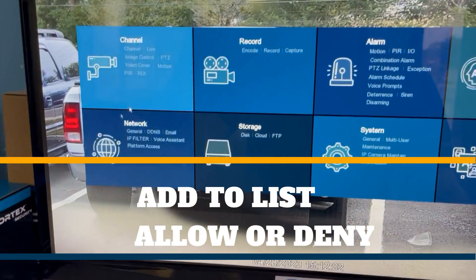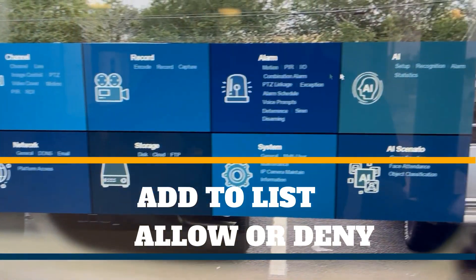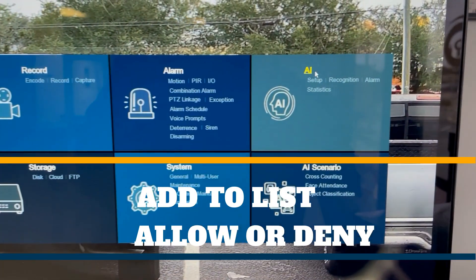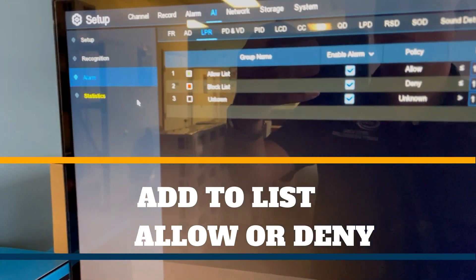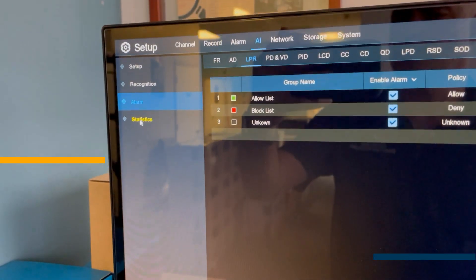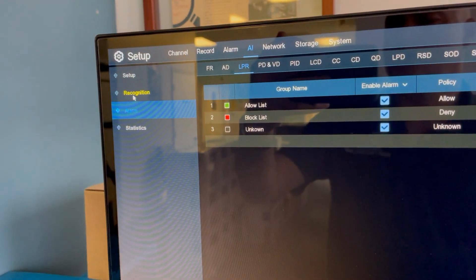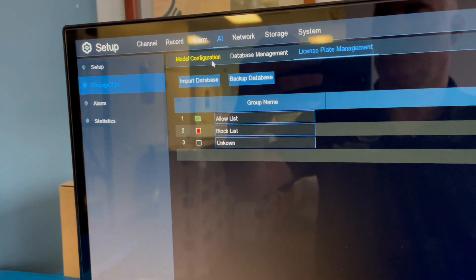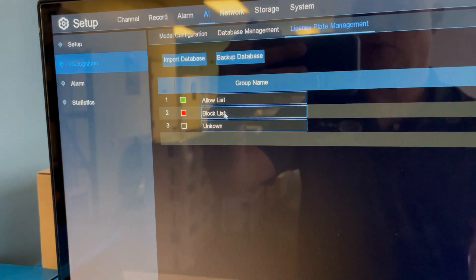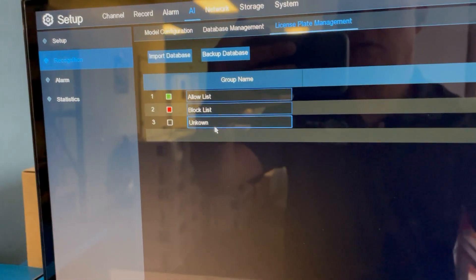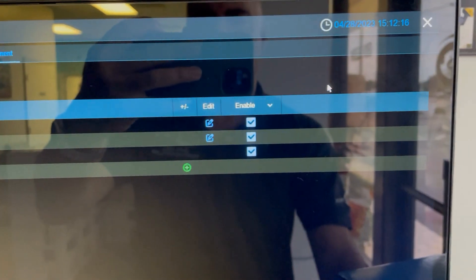We're going into the setup for the AI. In the recognition section, we have the allow list, block list, and unknown list. We can also add our own custom lists.